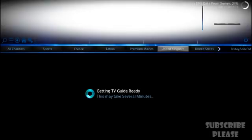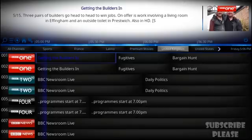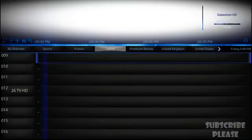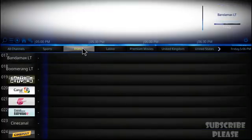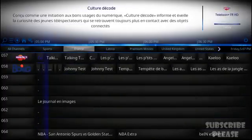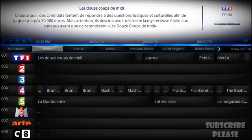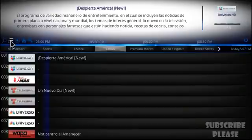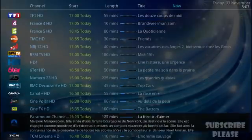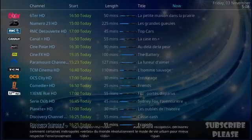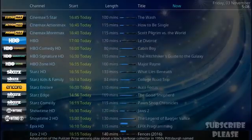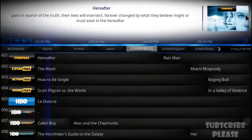Now you can see all channels loading fast — the France and Latino sections have been added. If you follow these instructions, you'll get everything working inside the Beta Streams Kodi add-on. You can see this beautiful TV guide working nicely with tons of channels, almost all with their TV guide loaded up.